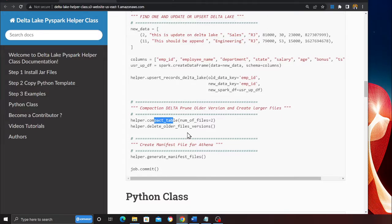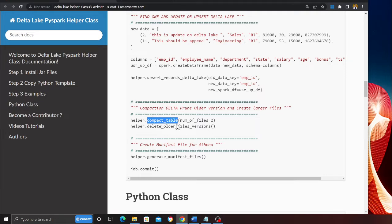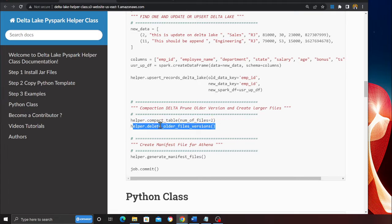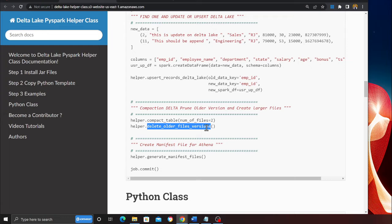Run the method called compact tables and provide the number of files and automatically it will do the job for you. You want to delete and prune older versions? Don't worry, I got you. You can run the method called delete older file version and this will delete all the older versions in your Delta Lake.